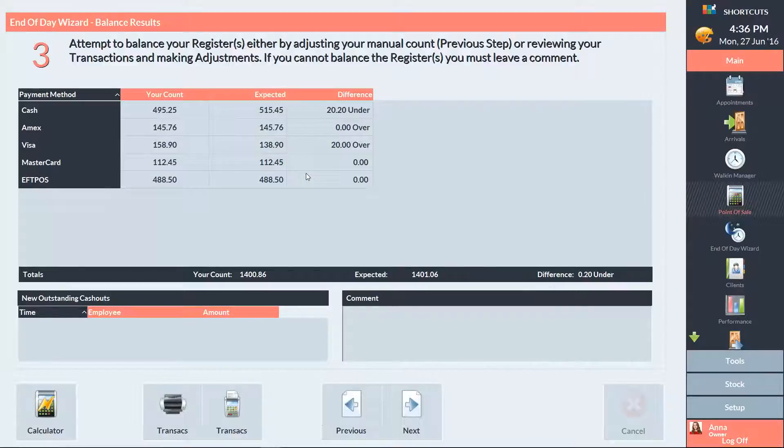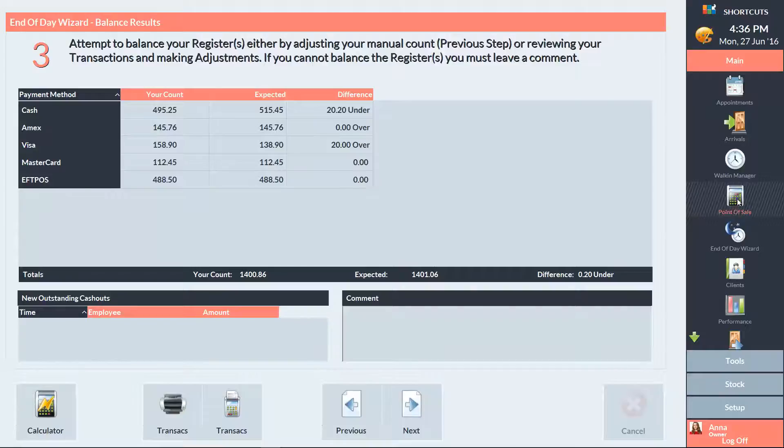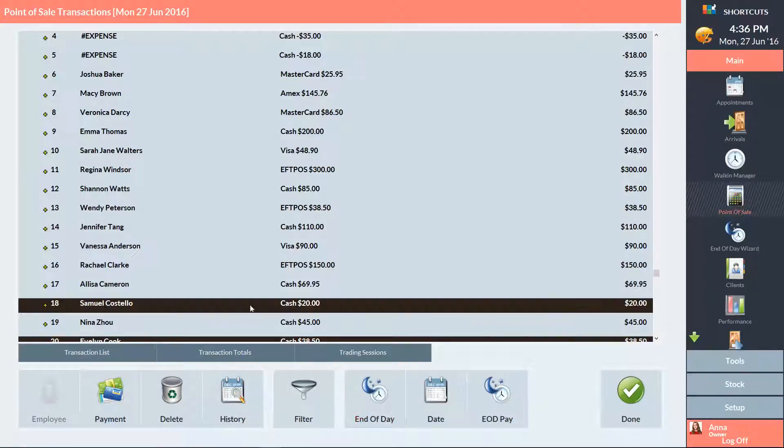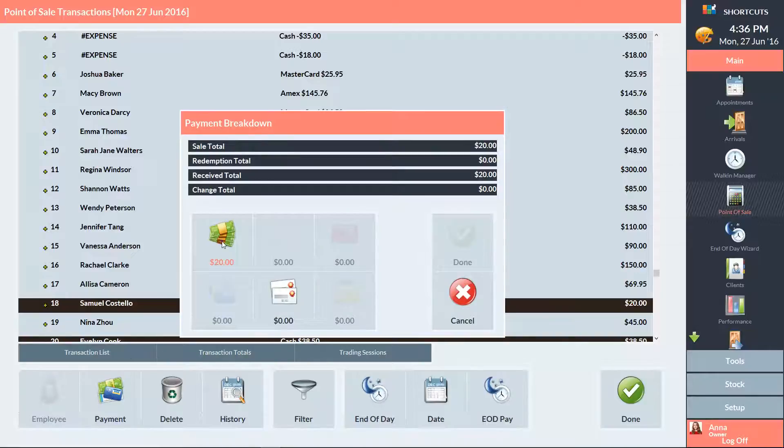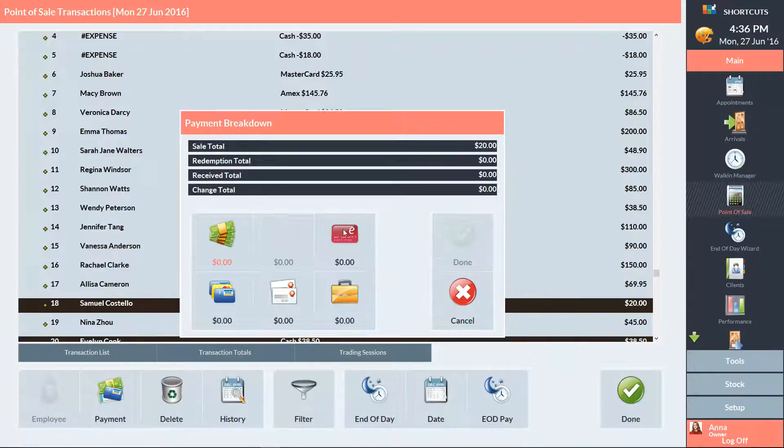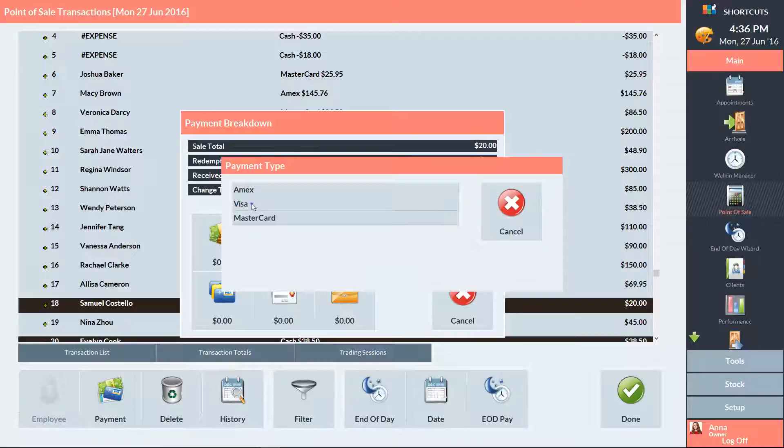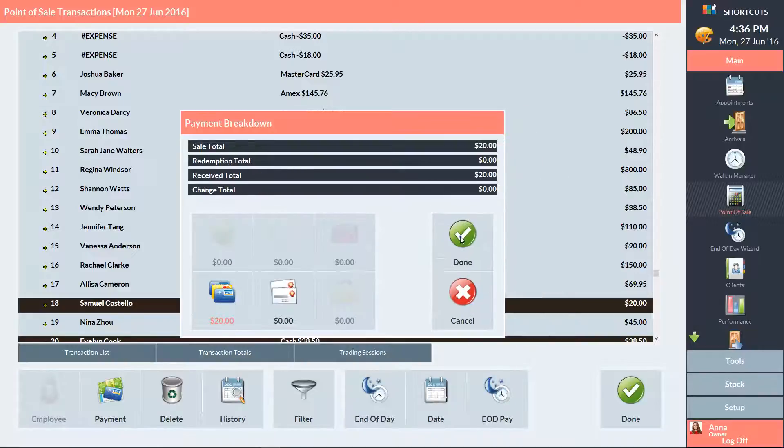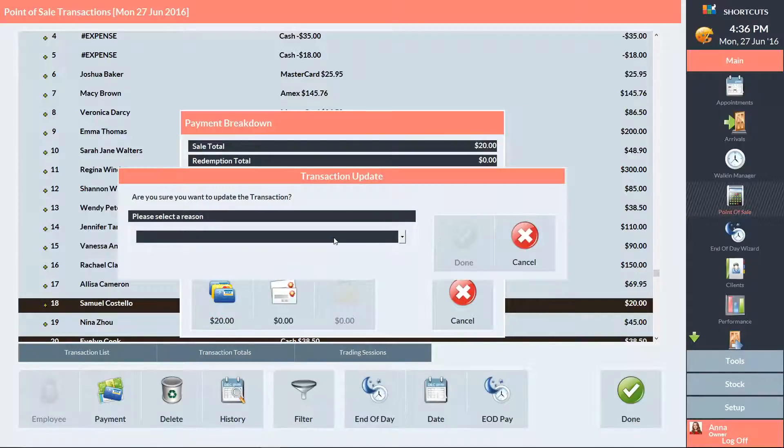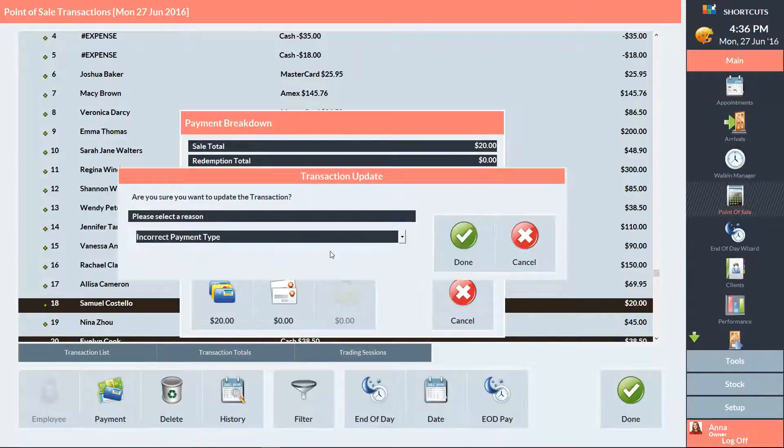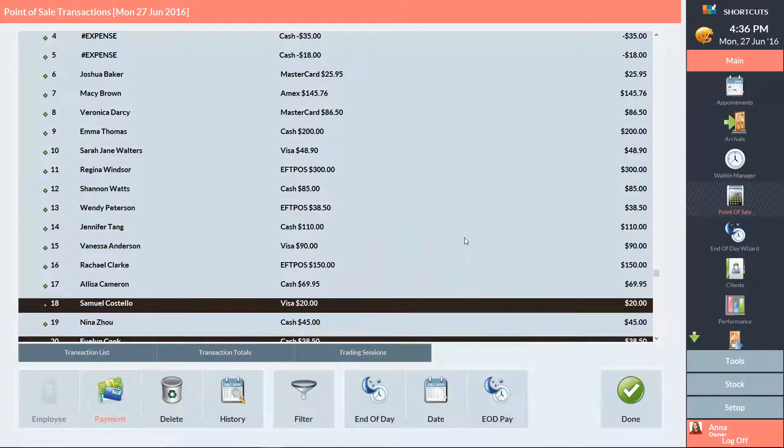At this point, if any corrections need to be made, it's important that you go back into the point of sale and make adjustments such as the allocated payment type. All adjustments need to be made prior to finishing the End of Day Wizard. Once you've completed all the adjustments, return back to the End of Day Wizard.